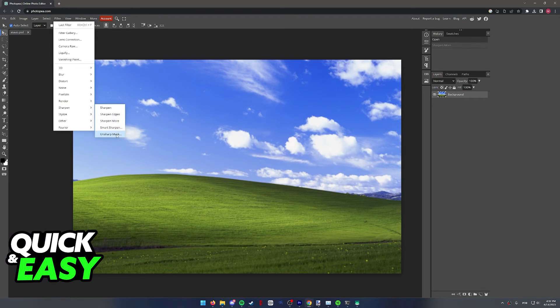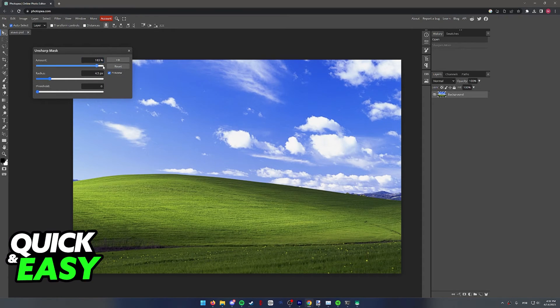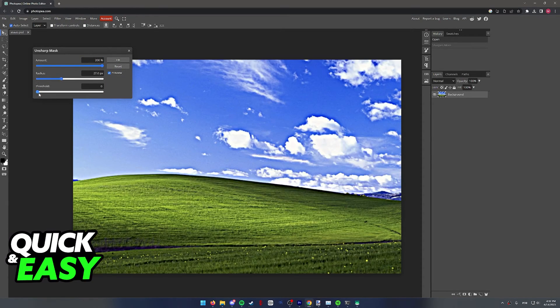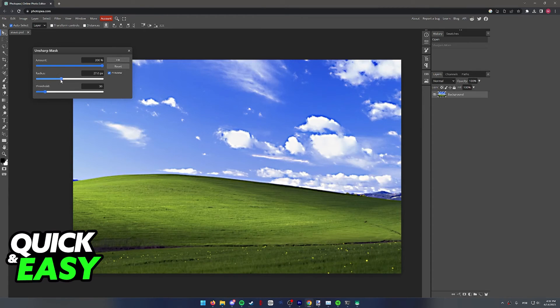Last one, Unsharp Mask. As you can see, this one has three options that we can change. Like I said, once you are satisfied,